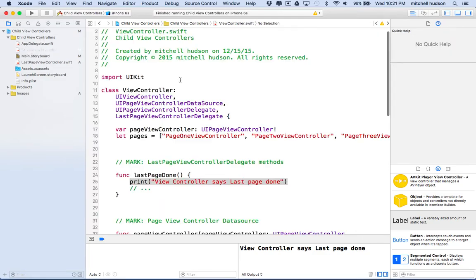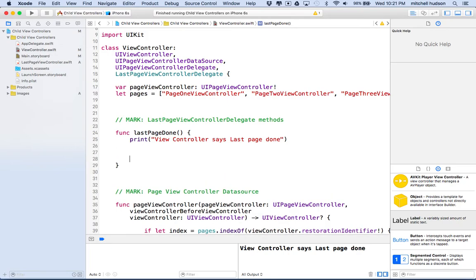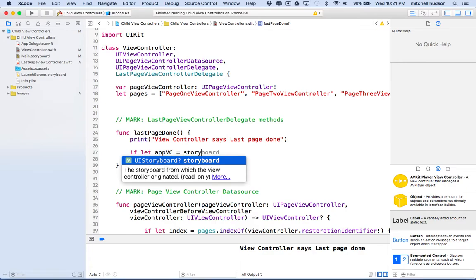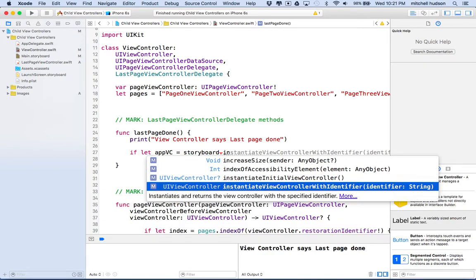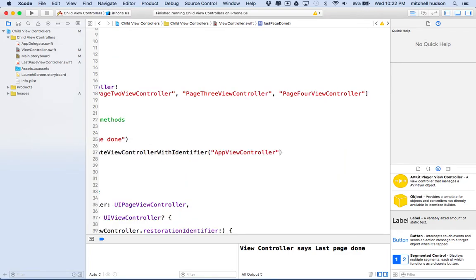Let's go back to view controller because that transition is going to happen from view controller. It's going to happen right here inside 'last page done'. So what I want to do first is get a reference to our app view. I'll do: if let app view controller equal storyboard dot instantiate view controller with identifier. We're going to call it 'instantiate view controller with identifier' and our identifier string is 'app view controller'.